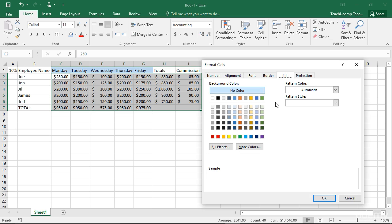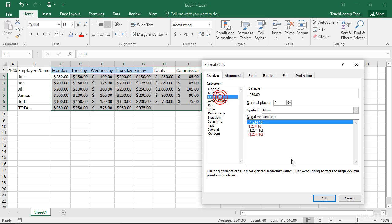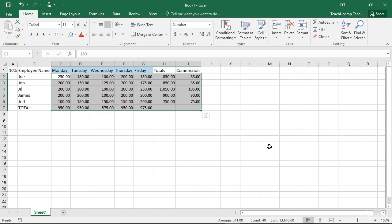Within this dialog box, select the tab that contains the formatting aspects you want to apply. Change any settings you need within each tab, then click the OK button to close this dialog box and apply all of your settings to the selected cell or cell range.